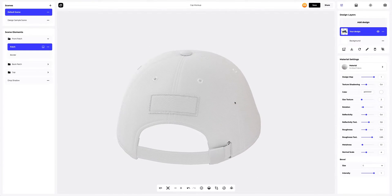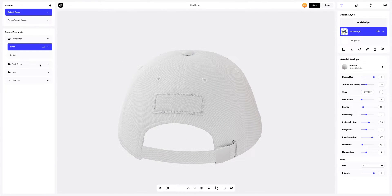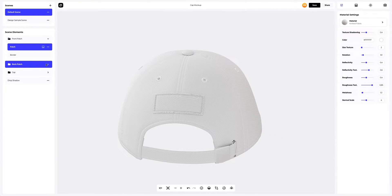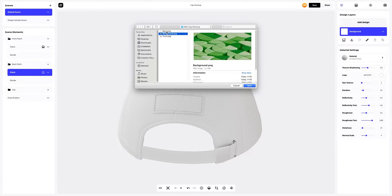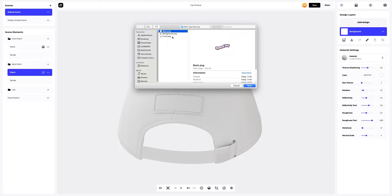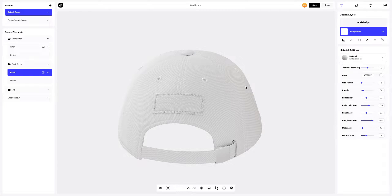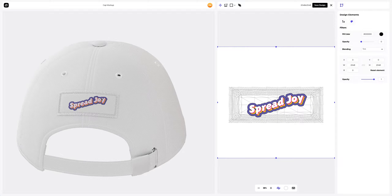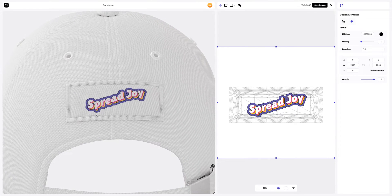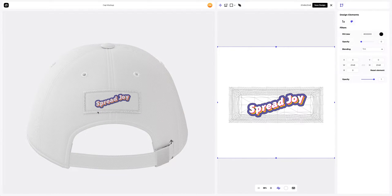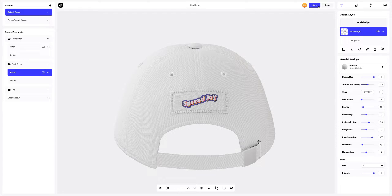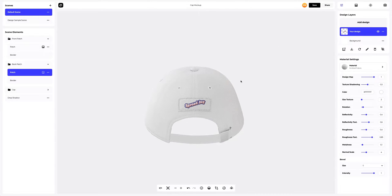Now we will turn the model around and add the design to the back patch, clicking again on the Add Design button at the Design Layers panel. Looks great. We've added the design to the cap. Now we need to color all the details.